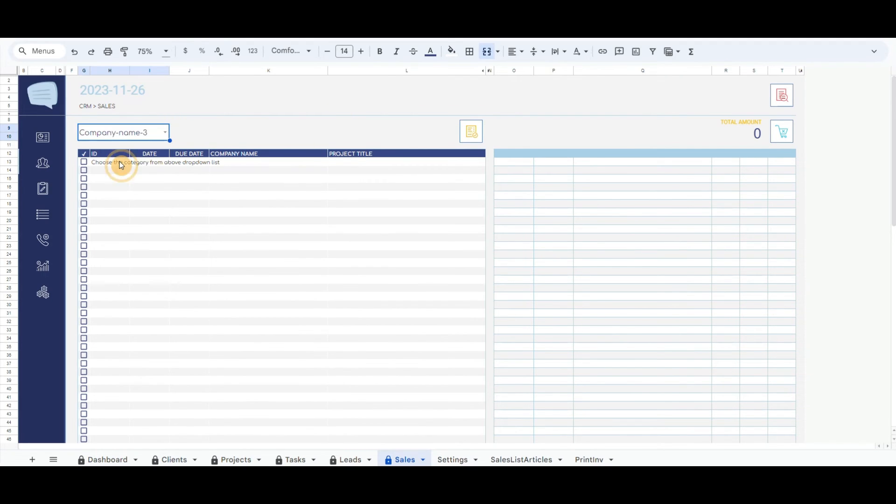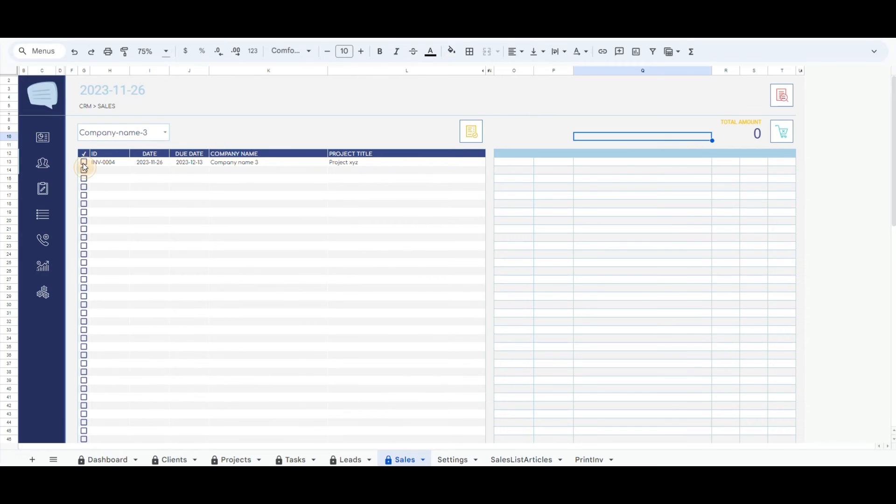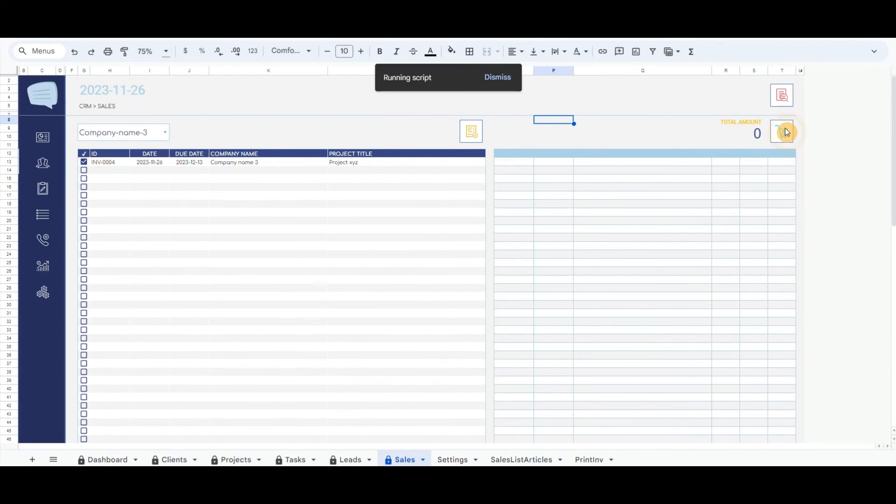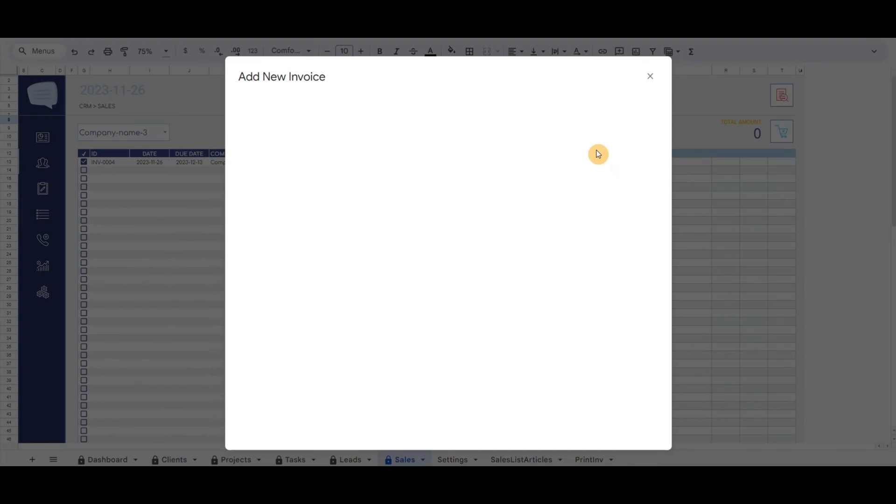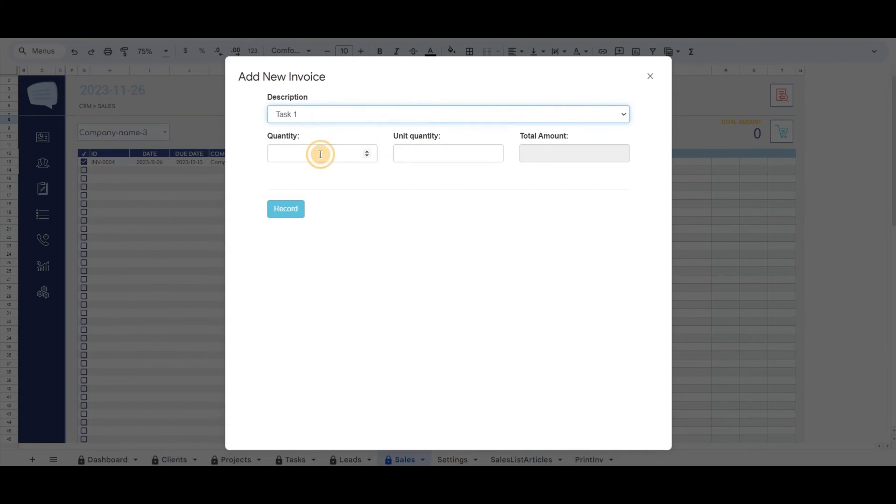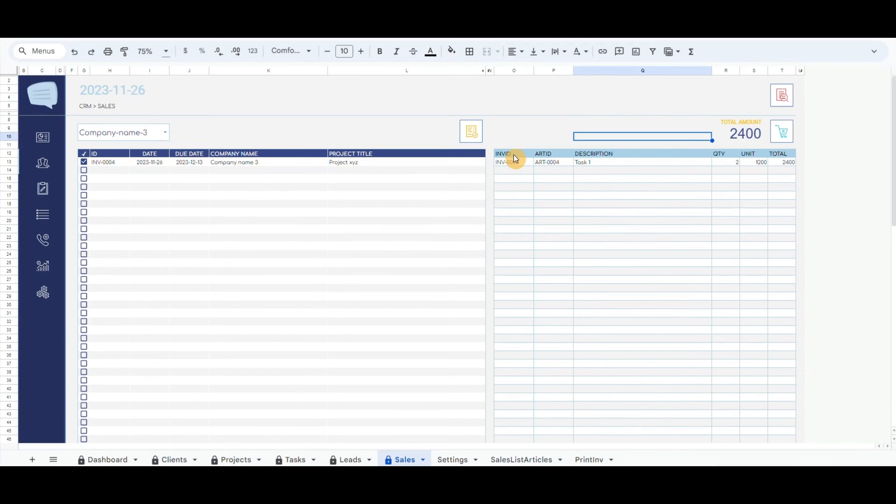By clicking on the checkbox at the right table, it will show all the tasks for that project that we have invoiced to the client. There is also the total amount and a button to add a new completed task of the project.